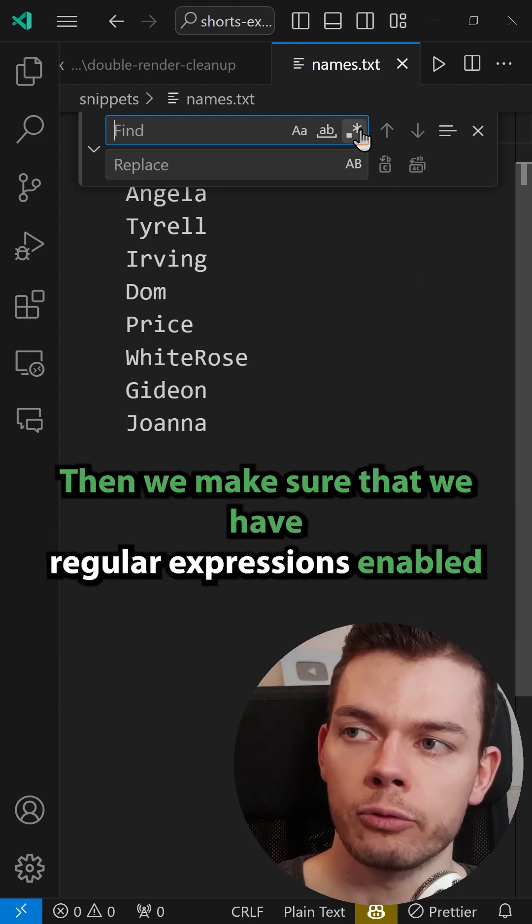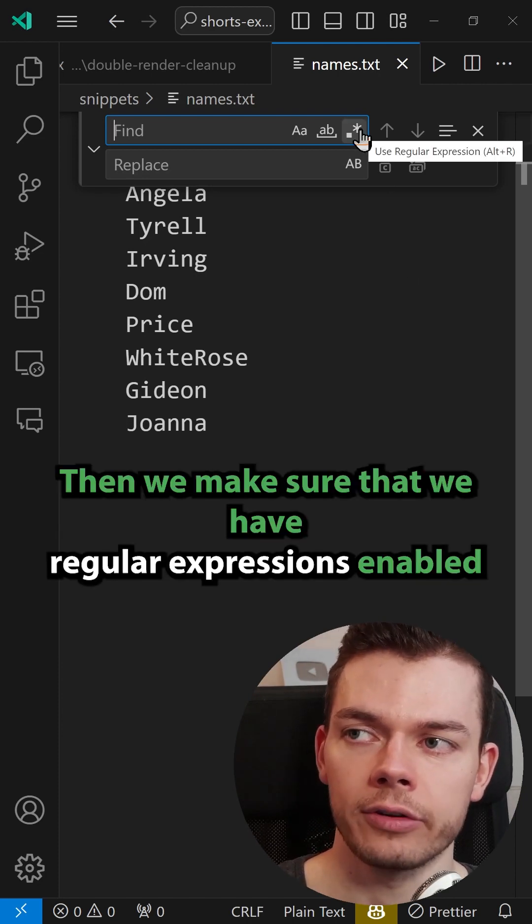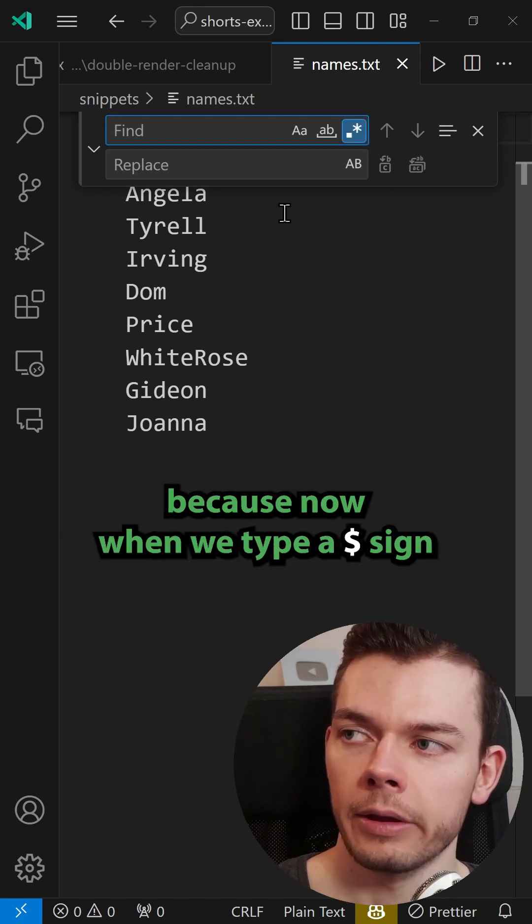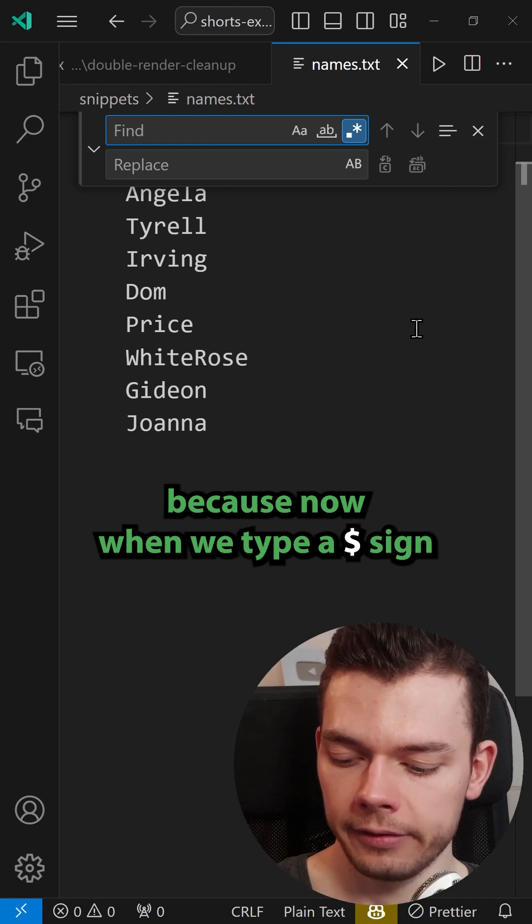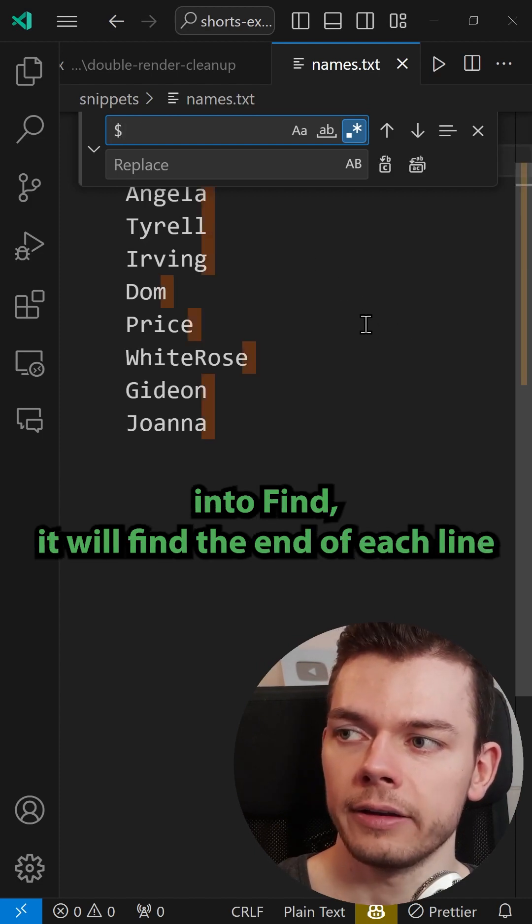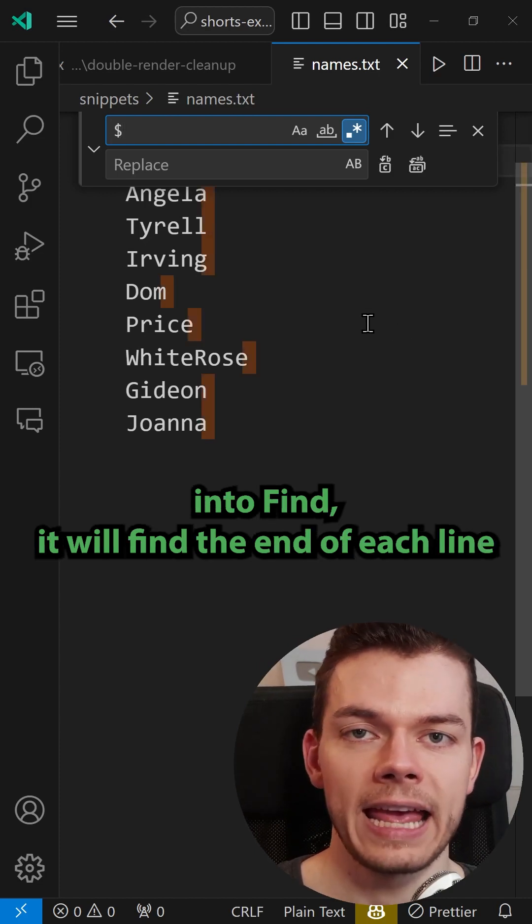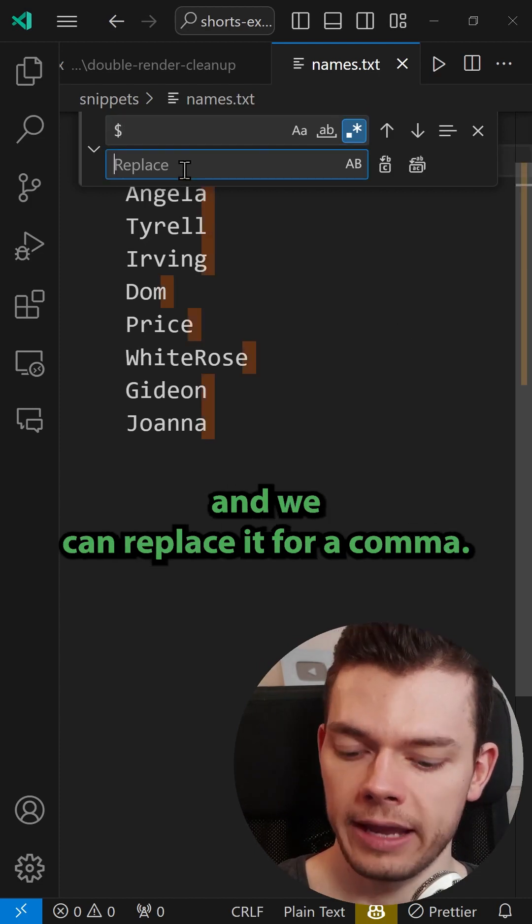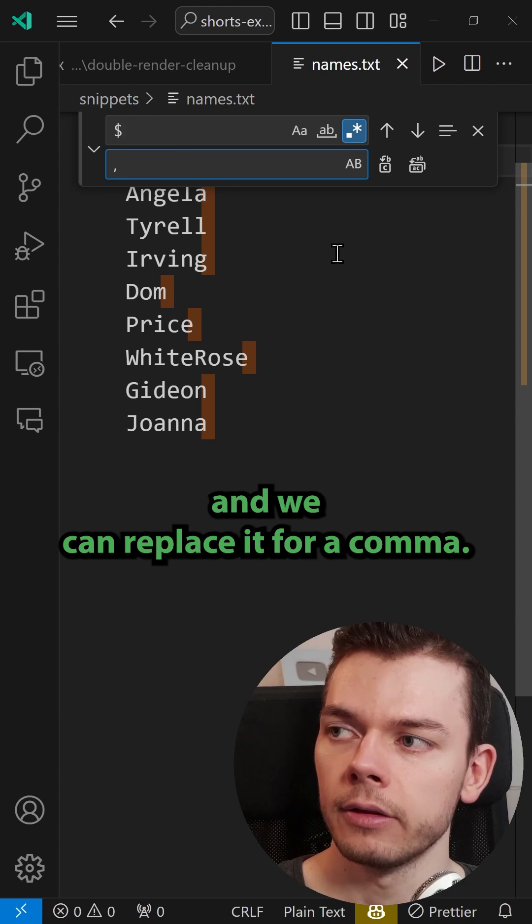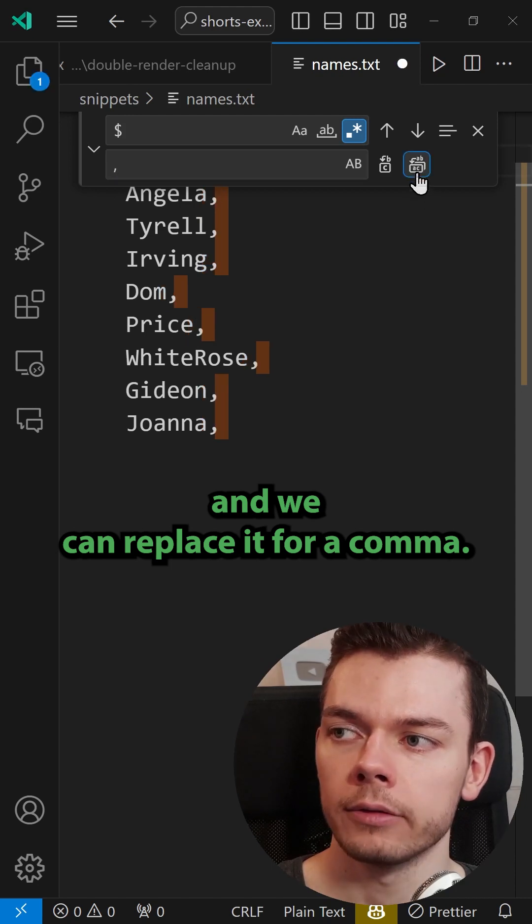Then we make sure that we have regular expressions enabled because now when we type a dollar sign into find it will find the end of each line and we can replace it for a comma.